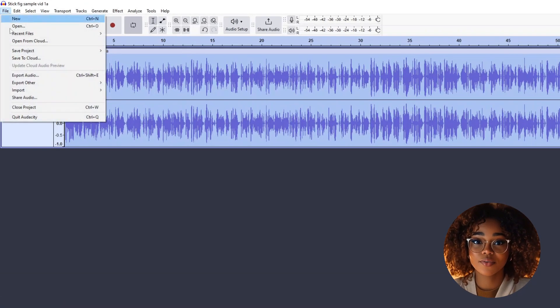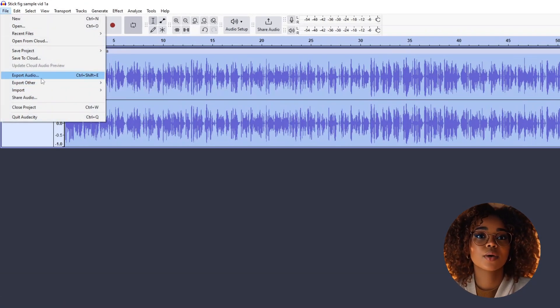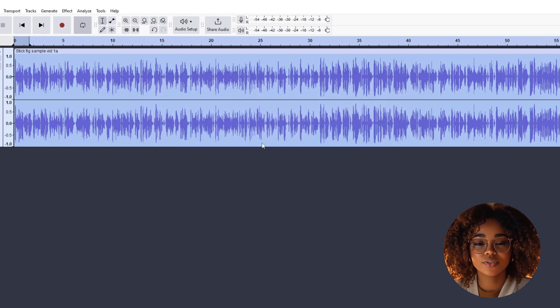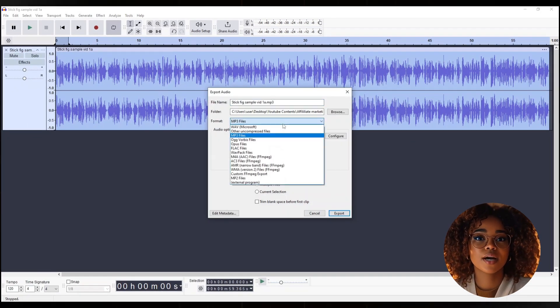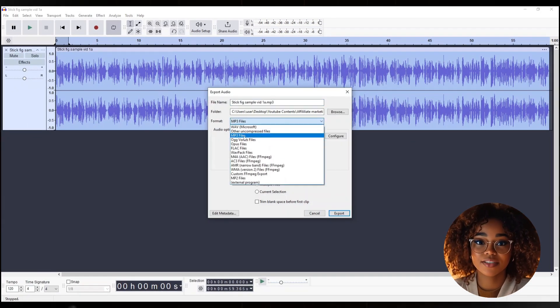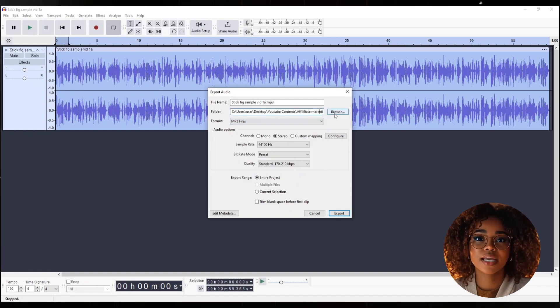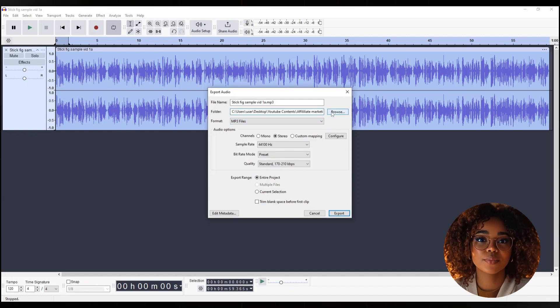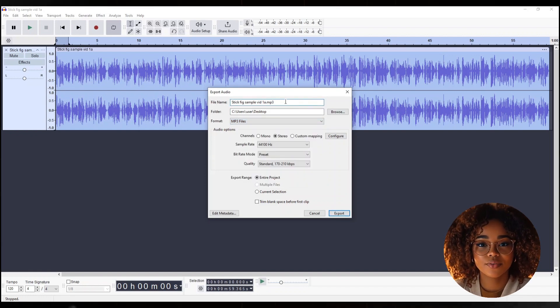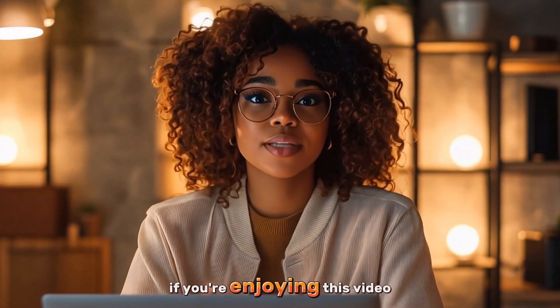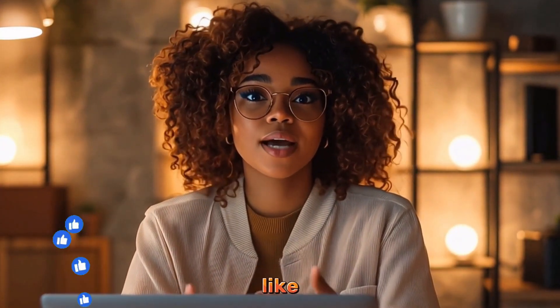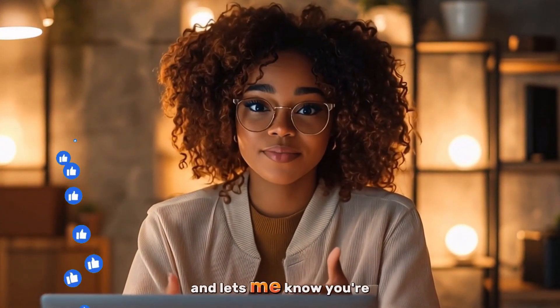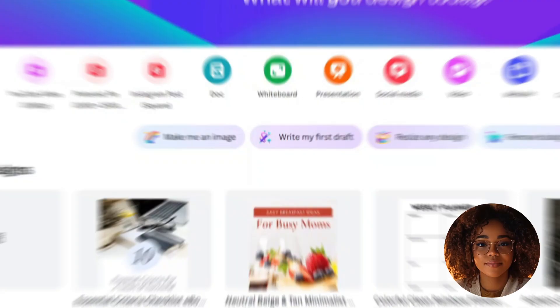To export the audio, click File, then Export Audio. Here, you'll select Export to Computer. Make sure you choose MP3 files instead of WAV, which is the default format. Then, choose the location where your audio will be saved on your computer. Also, rename your audio, then click Export. If you're enjoying this video so far, don't forget to leave a like. It helps support the channel and lets me know you're finding this content helpful. Next, you'll open Canva, since this is where you'll be creating your stick figure video.